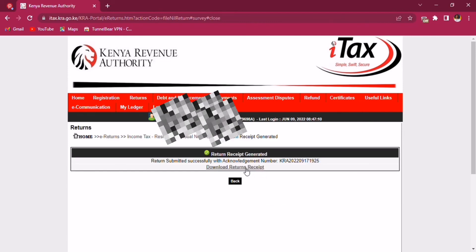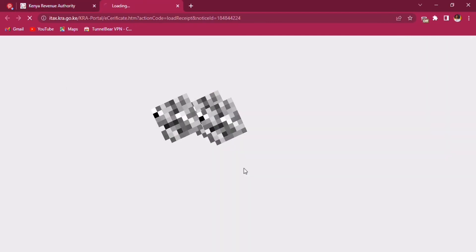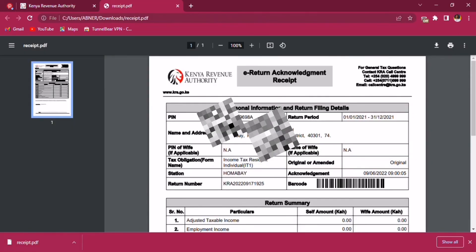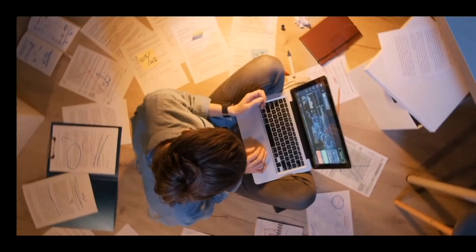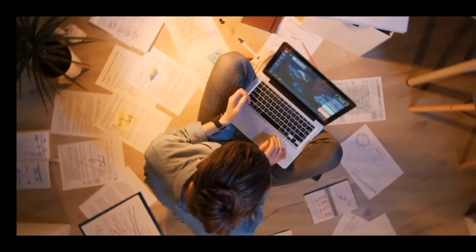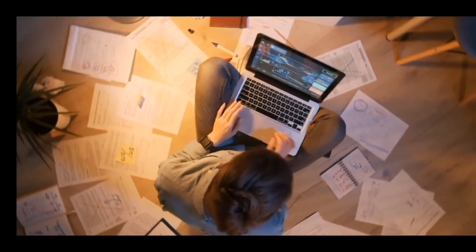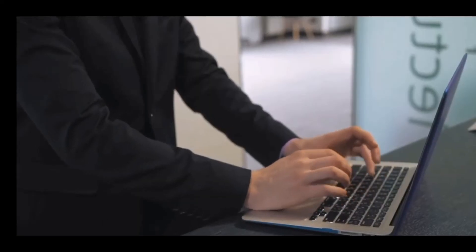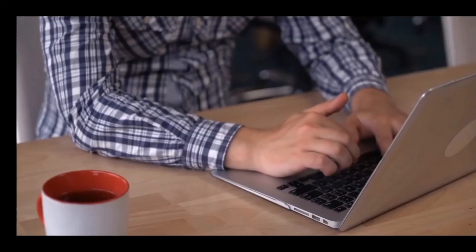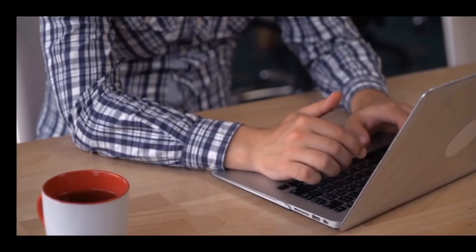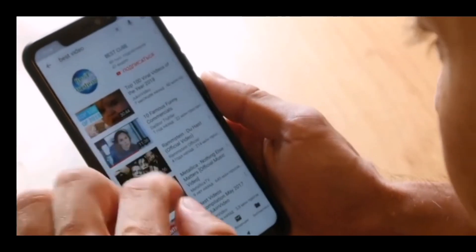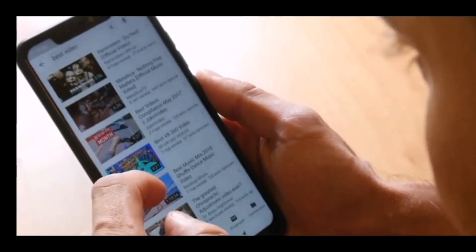Once that is done, a return receipt will be generated. You can now download your return receipt and this is how it will look like. Hoping you got a ton of help from this video — if you did, make sure you subscribe down below, turn on post notifications so you don't miss my next upload, and of course like the video. I will see you guys in my next video.